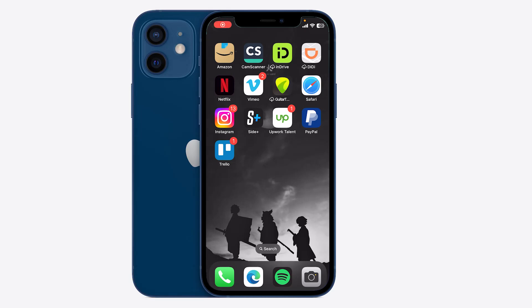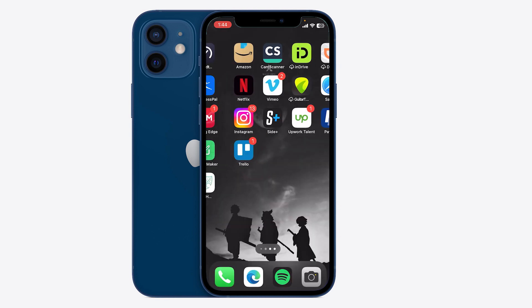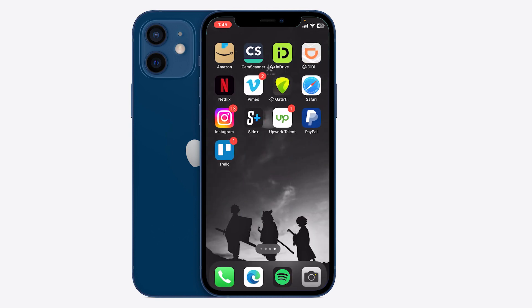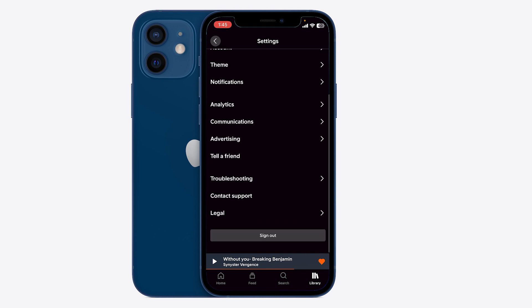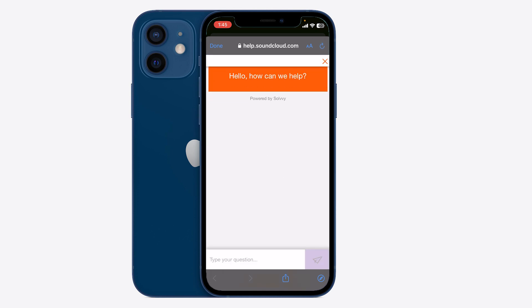Hello ladies and gentlemen, today I'm going to help you change your email on SoundCloud. Head over to your SoundCloud application, and from there press on 'Contact Support' — it's going to open up a website.